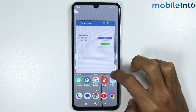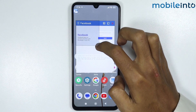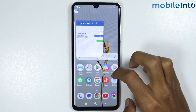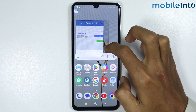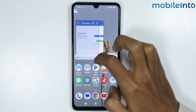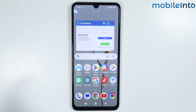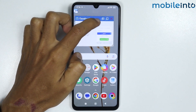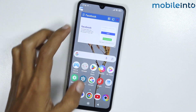If you swipe from the bottom corners of the window you can resize it, just like that. And if you drag the window from the upper side, you can move the window across your screen.